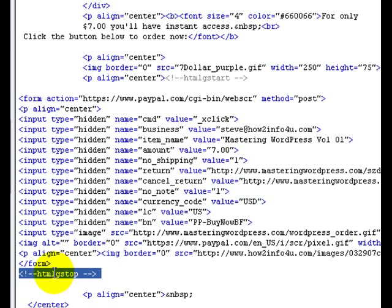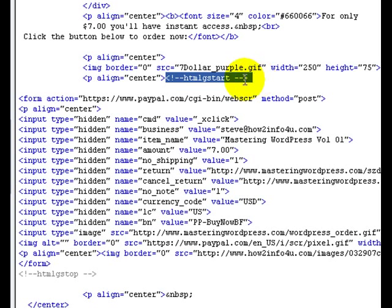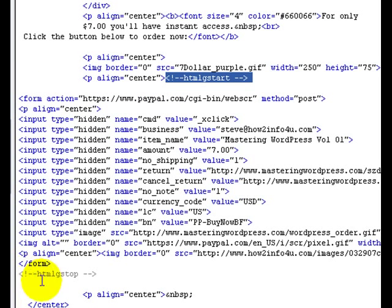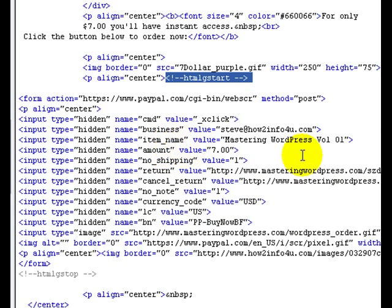You can put this at the bottom of the page and this halfway up the page, whatever you want to do. For the sake of this example, we're going to put this at the beginning of the payment button and this at the end of the payment button. So now then, let's go ahead and open up the HTML Guardian software.